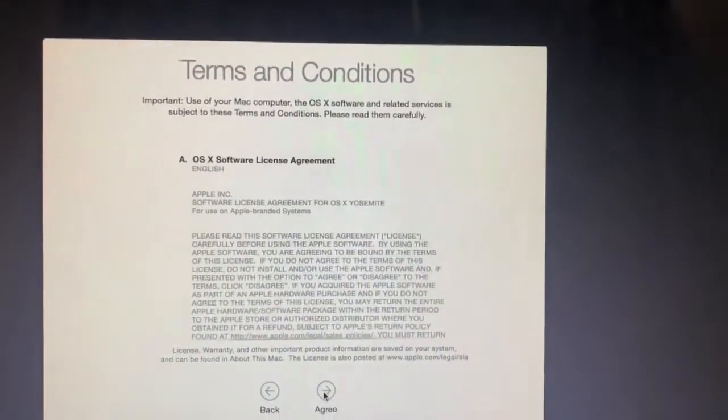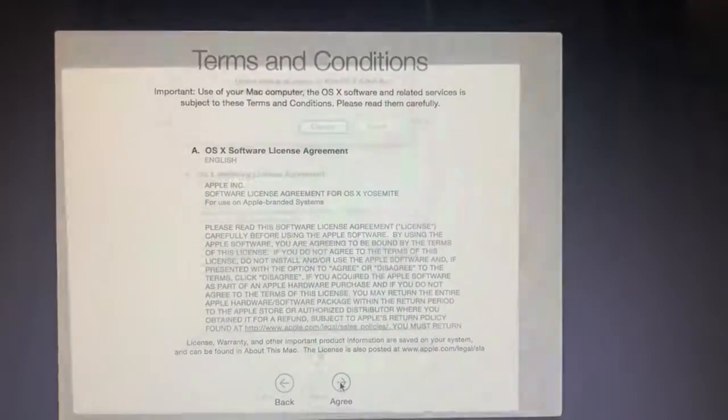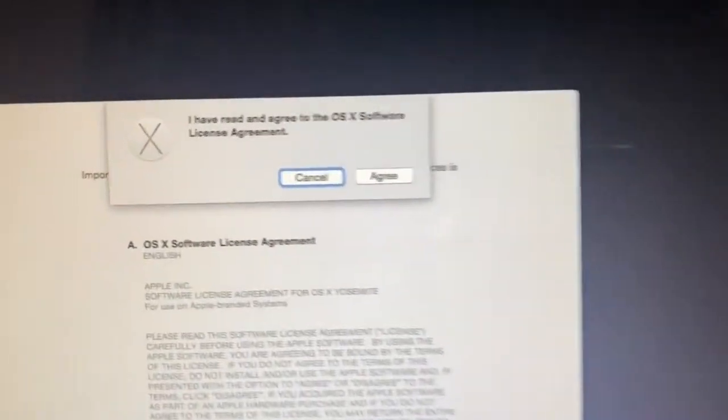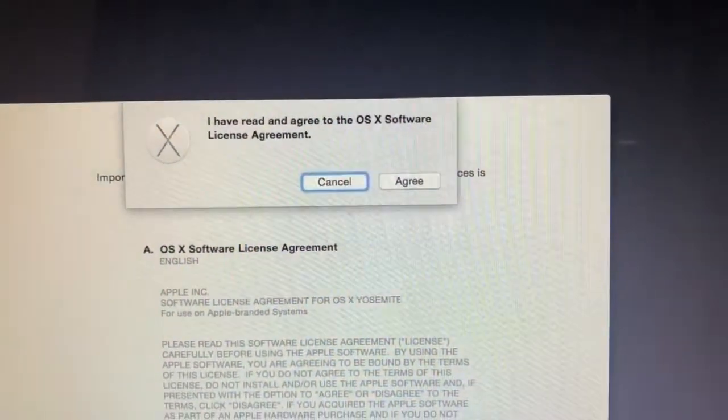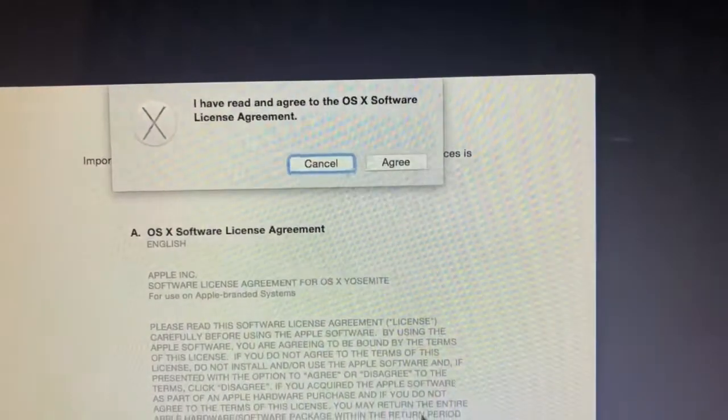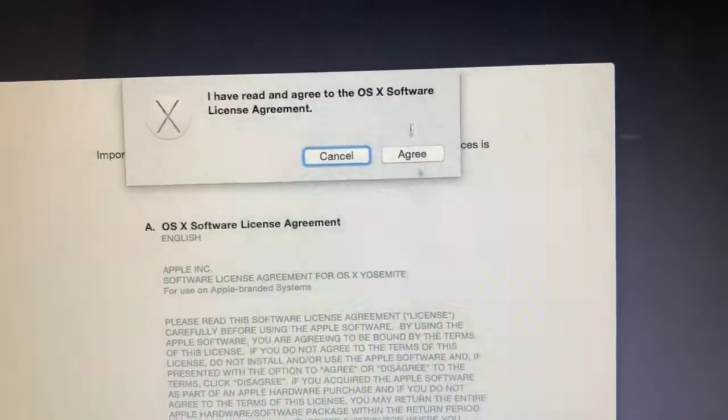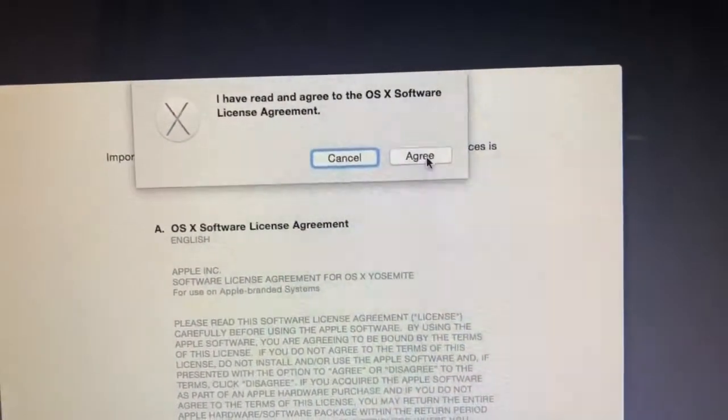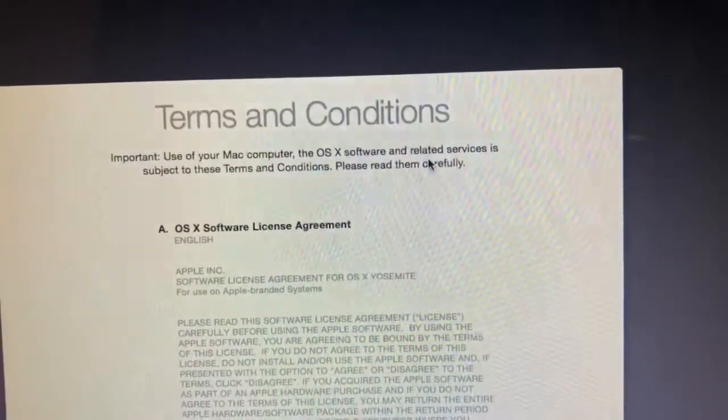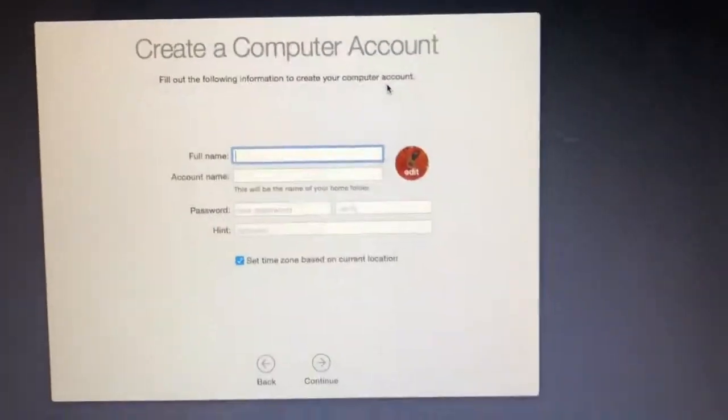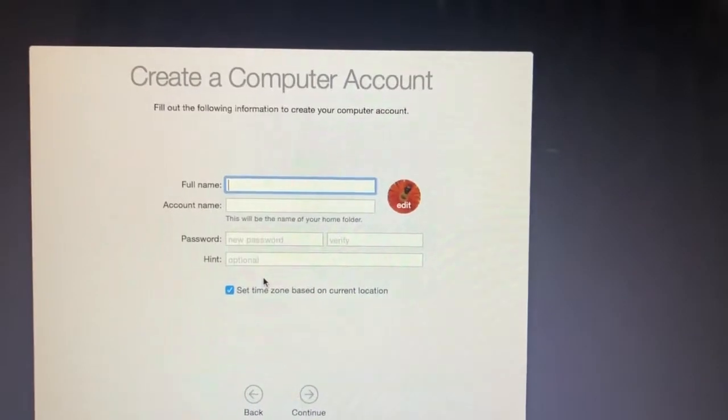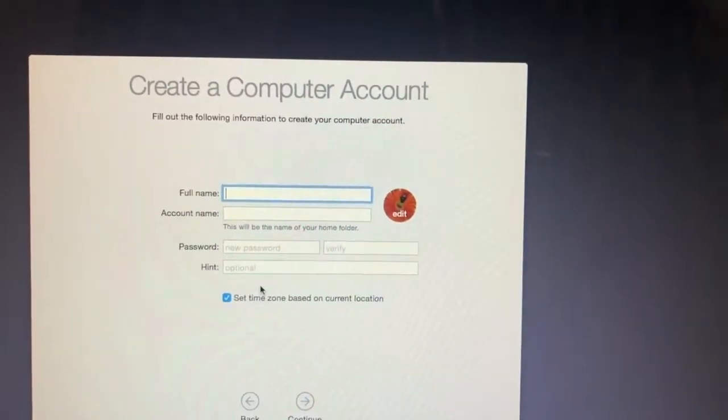Then accept the terms and conditions. Give a name to your computer.